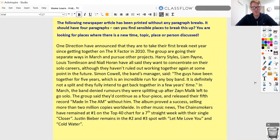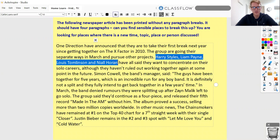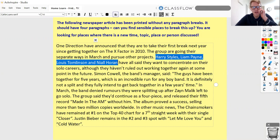Let's have a read through together. 'One Direction have announced that they are to take their first break next year since getting together on The X Factor in 2010. The group are going their separate ways in March to pursue other projects. Harry Styles, Liam Payne, Louis Tomlinson and Niall Horan have all said they want to concentrate on their solo careers, although they haven't ruled out working together again at some point in the future.' Now, I reckon some of you will have started a new paragraph here for these new people. I think that's a perfectly fair thing to have done, but if you know your One Direction, these are the four members, so it could well be a continuation of that same paragraph. That one's kind of up for debate.